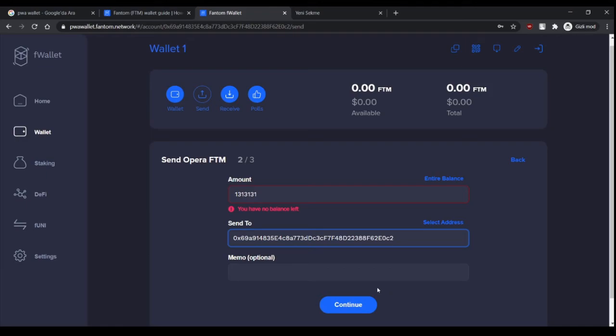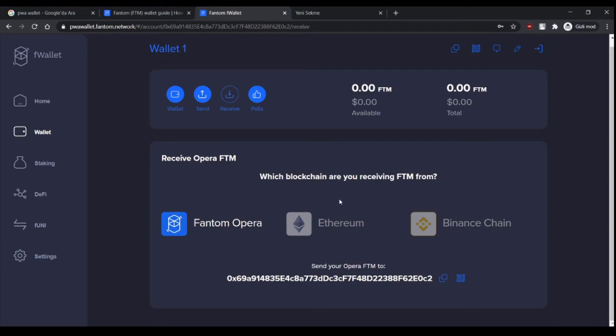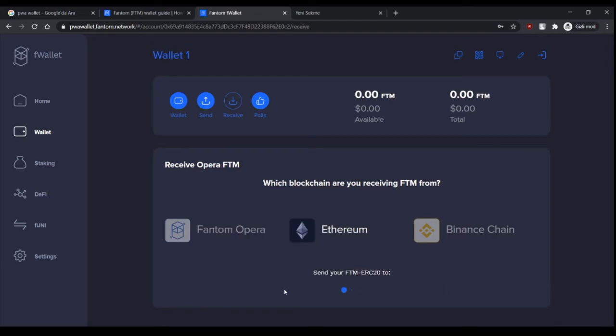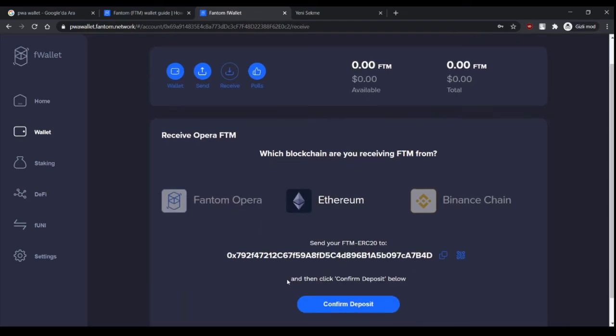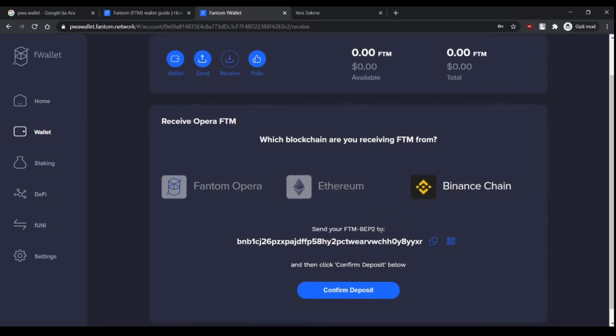If you're receiving from ERC20 network from Ethereum, you send your tokens to this address. And if you're receiving from Binance, probably you will do this at first: just buy FTM tokens, then send your FTM tokens to this address.